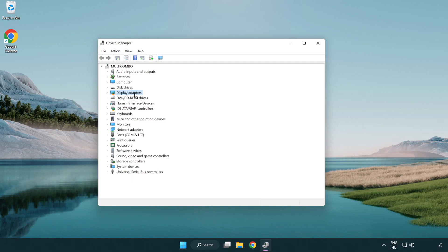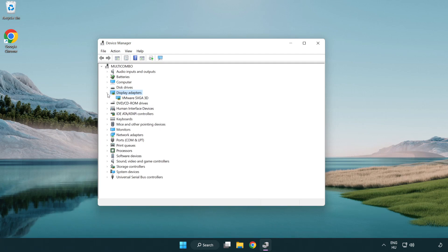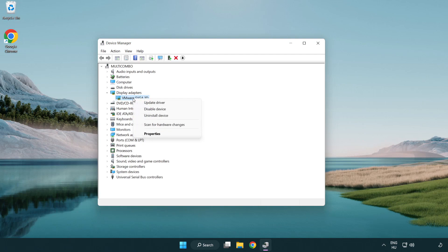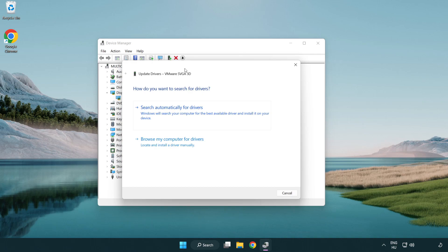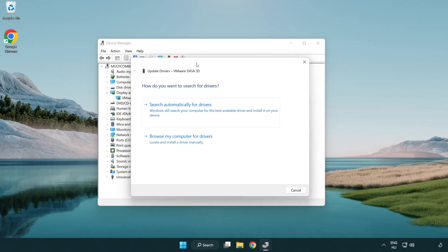Click Display Adapters. Select your display adapter, right-click and update driver. Search automatically for drivers.